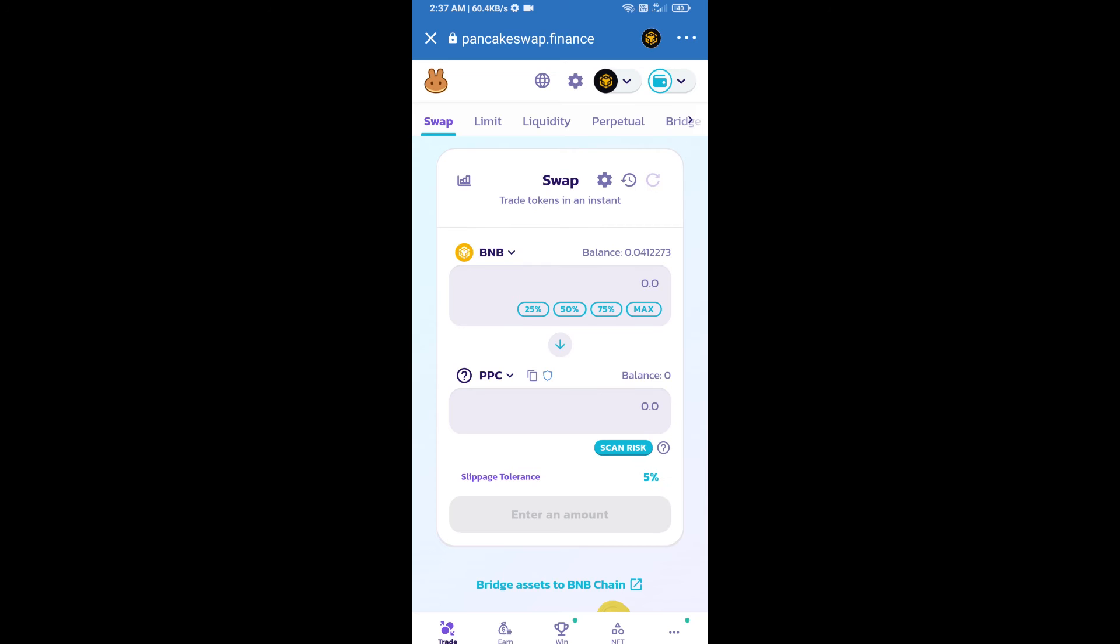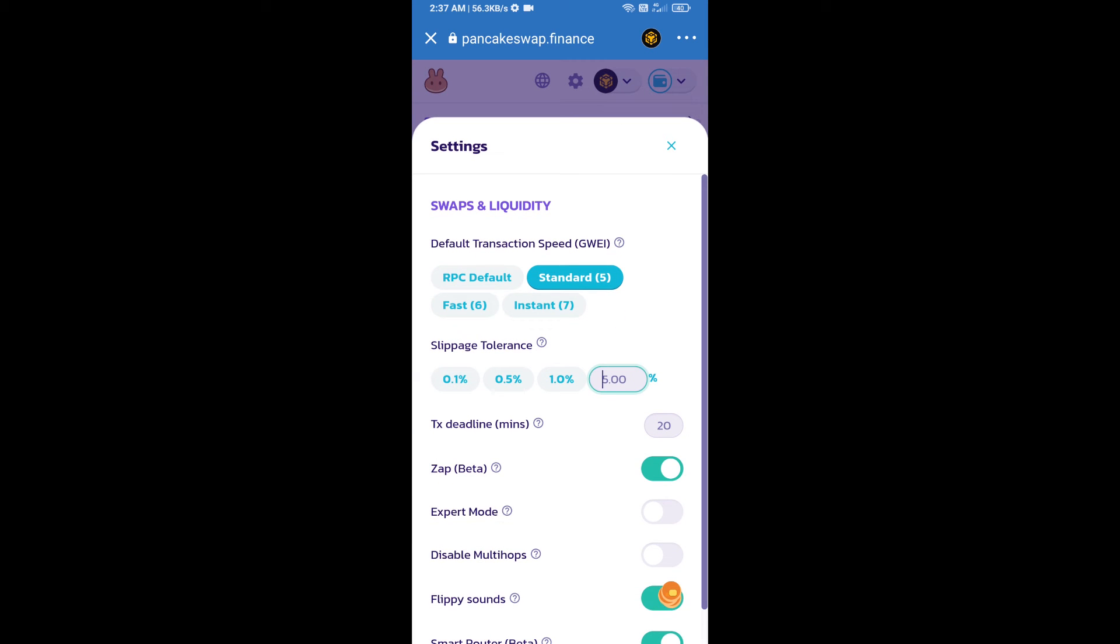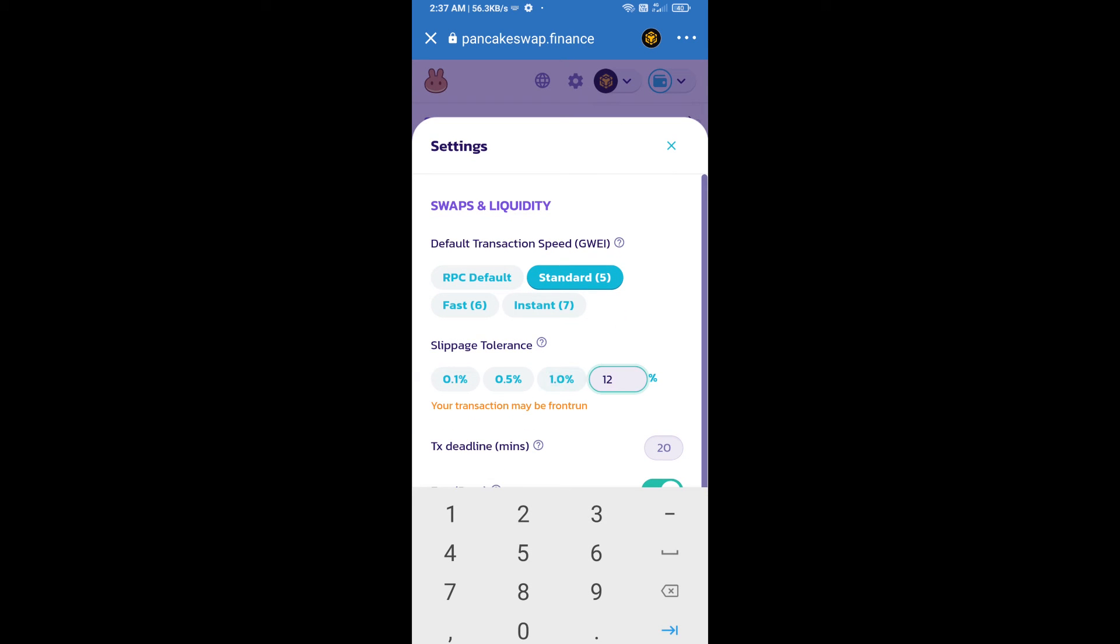After that, you will set slippage for effective selling. Click on this icon, and here you will set 12% slippage, then click on the cut icon.